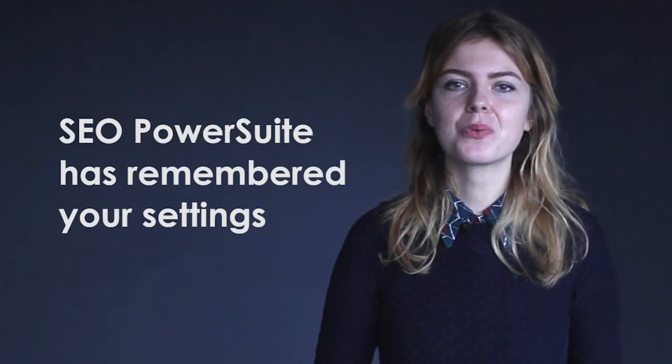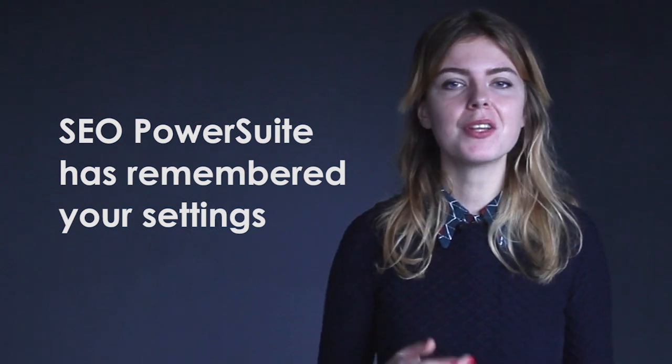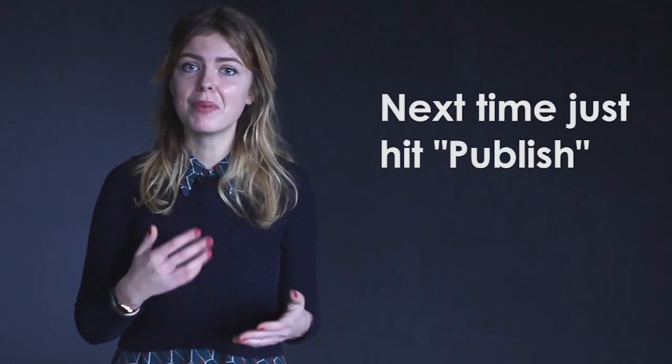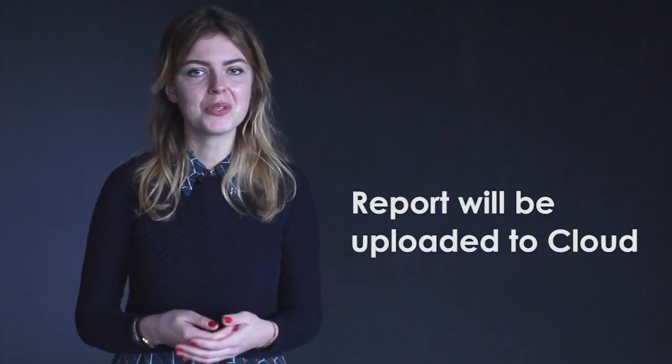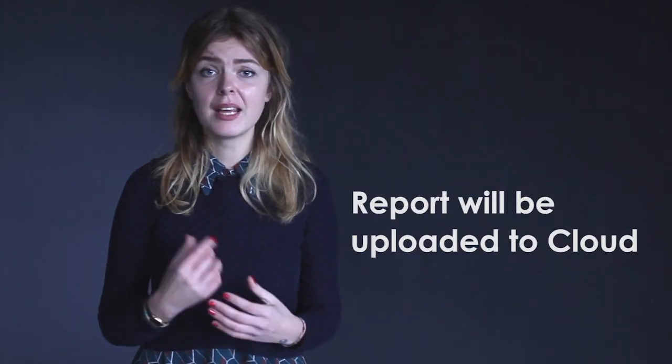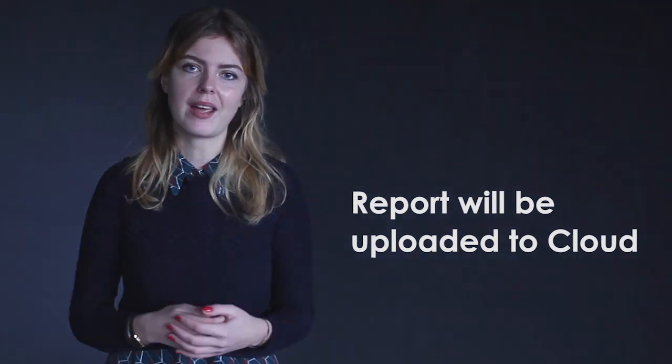Your report is already in your client's inbox. What's even better, SEO PowerSuite has remembered the settings you specified and put them into a publishing profile. Next time all you'll need to do is hit publish and the report will be uploaded to SEO PowerSuite cloud and emailed to the client right away.